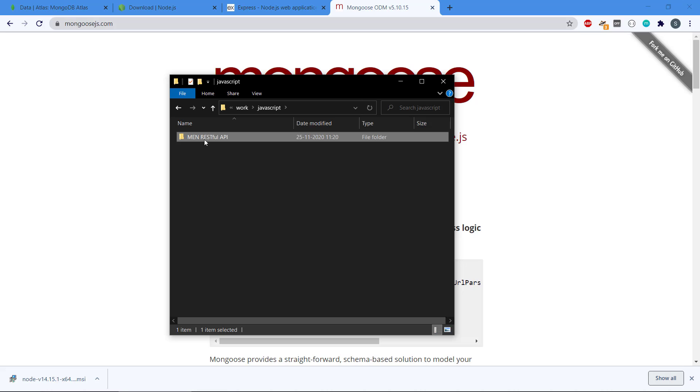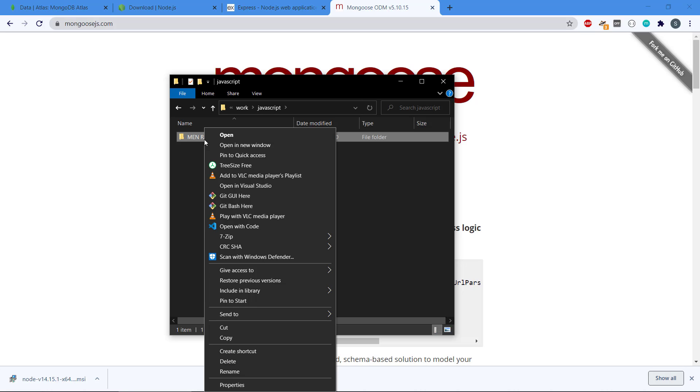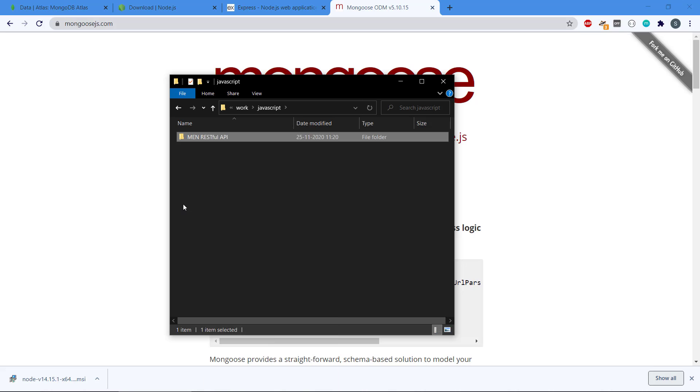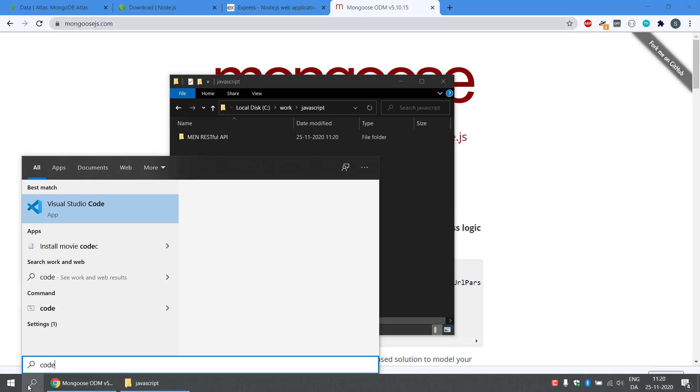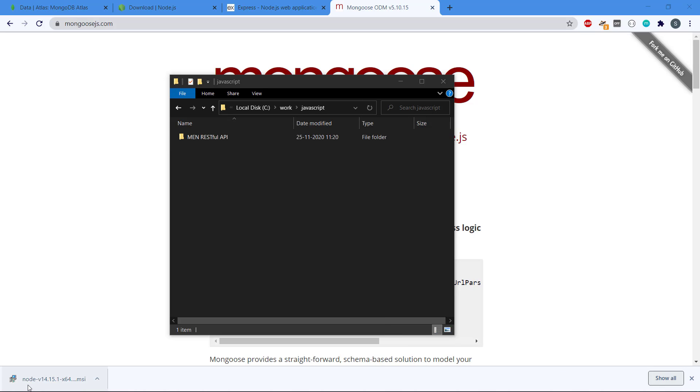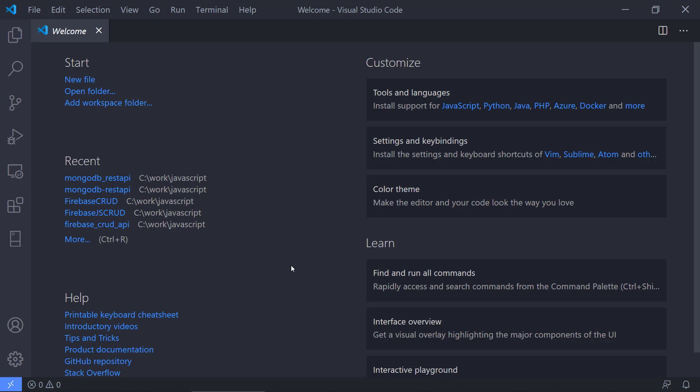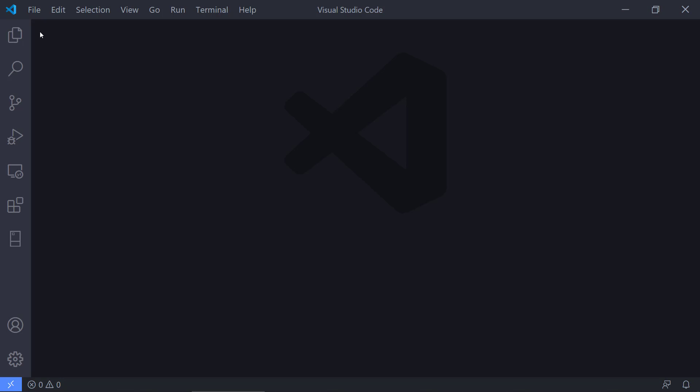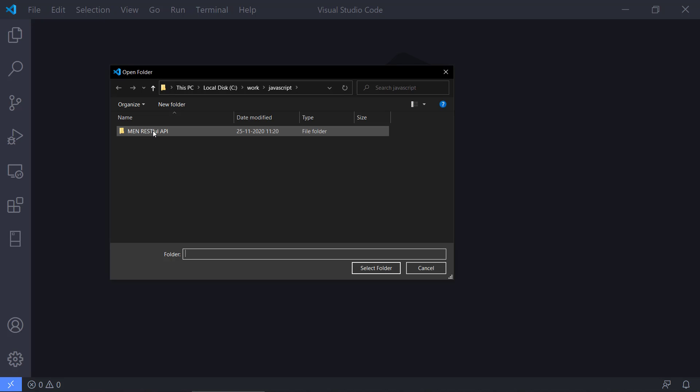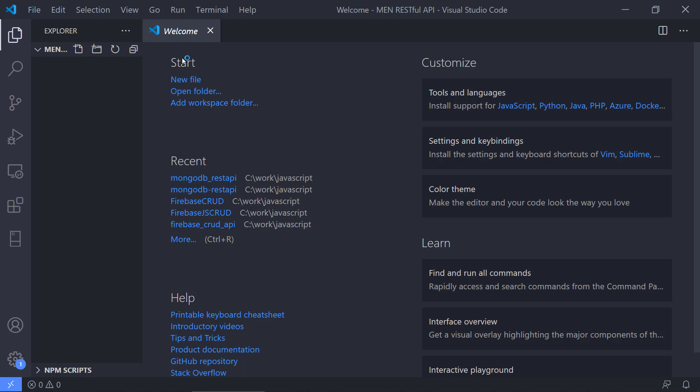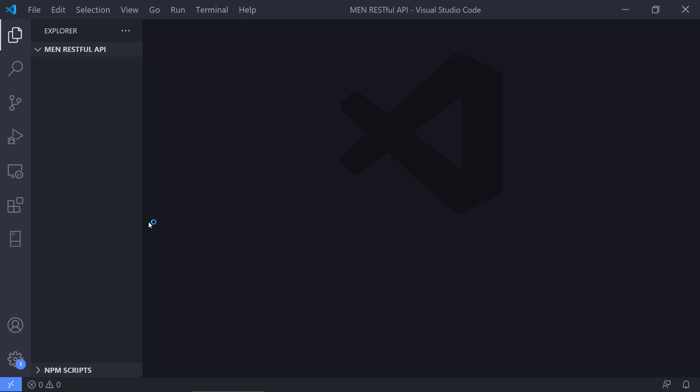One way is to right click on it and open with Code if you selected this when you installed Visual Studio Code. I'm just going to start up Code the manual way here and then it's going to open up Visual Studio Code. Then we can go to File and select Open Folder. We select MEN RESTful API and it's going to open up a new welcome tab here. We don't need that.